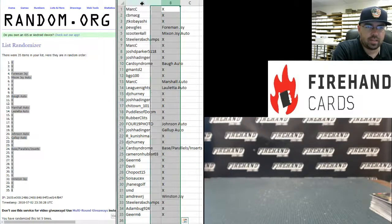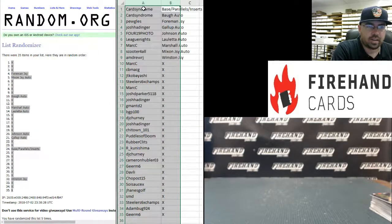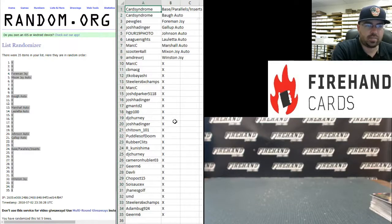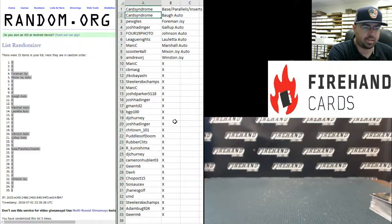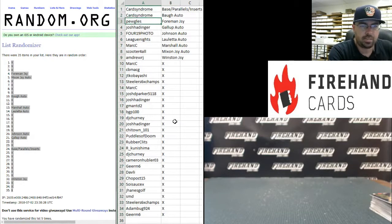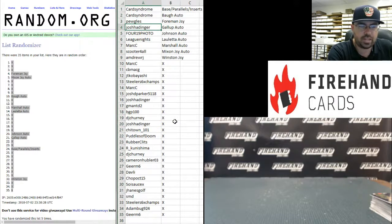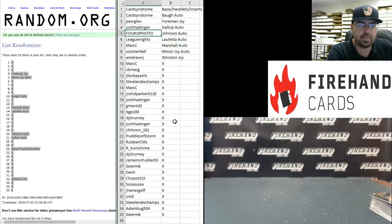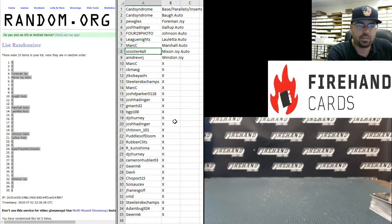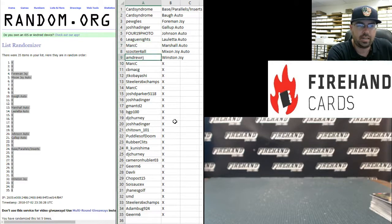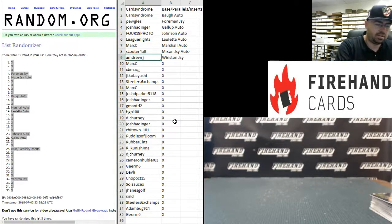Card Syndrome has the base parallel and insert lot and the Marcus Baugh Auto. Pugles has the Dante Foreman Jersey. Josh Haddinger has the Michael Gallup Auto. 419 Photos got the Vance Johnson Auto. League Knights has the Kyle Lauletta Auto. Mark C has the Marshall Auto. Scooter for All has the Joe Mixon Jersey Auto and Andrew RJ has the Jameis Winston Game Jersey Card.